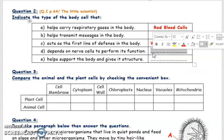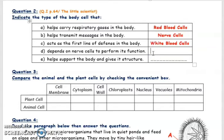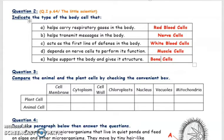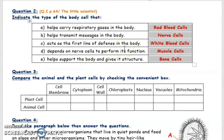Which cells depend on nerve cells to do their job? They receive orders or messages from the brain through the nerve cells — they cannot work without an order from the brain. These are the muscle cells. The muscle cells take their orders from the neurons, which are the nerve cells. What supports your body and gives it structure? It's the skeleton, which is made of bones. Your bone tissue is made of bone cells, so the bone cells give your body its structure.